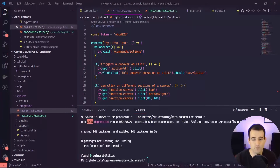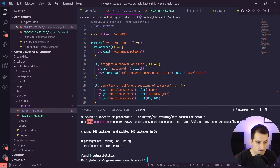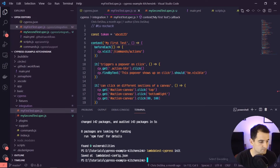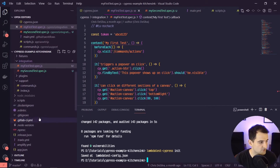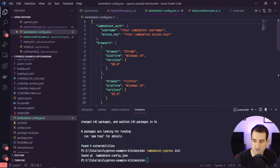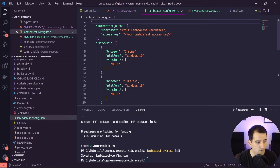Now that that's finished up, we can generate our LambdaTest config file. In the command line, we can run lambdatest-cypress init. And you can see it saves a lambdatest-config.json file. This gives us a skeleton of some things that we would need.